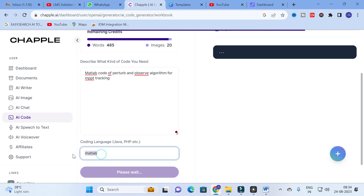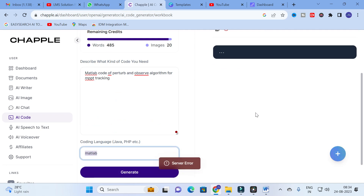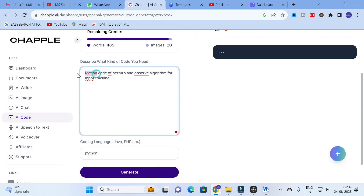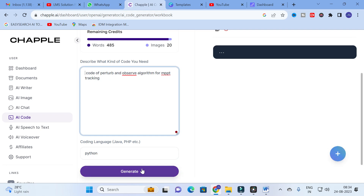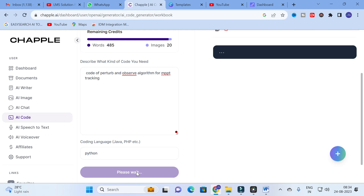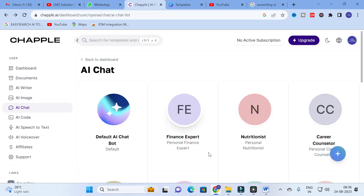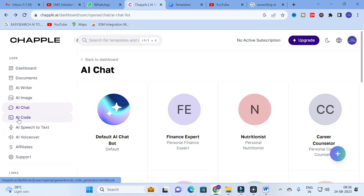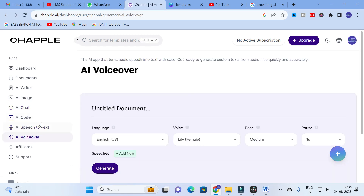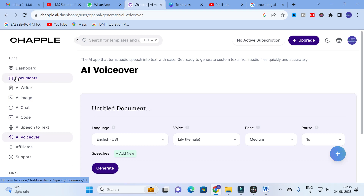It takes time to generate, and we are getting a server error. So I switch to Python instead, since other AI tools are available to convert Python code into MATLAB code — we will explore those in future videos. I click Python and try to generate, but there is still a problem with code generation in this AI tool. You can try again after some time if you get a server error. After that, the AI Speech to Text and AI Voiceover options let you convert speeches into text and generate AI voiceovers.